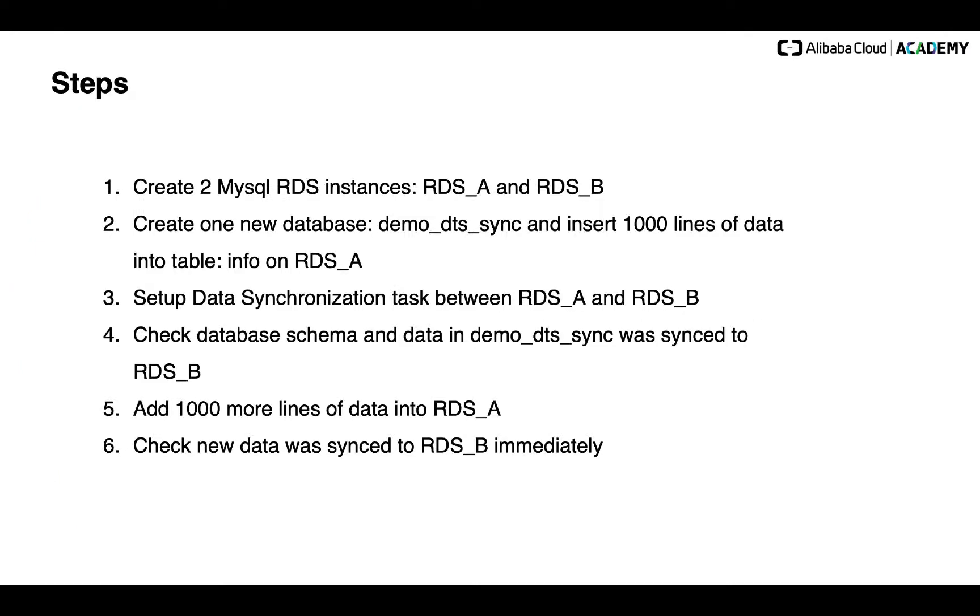In today's demo, I'm going to do the following steps. At the very beginning, I will create two MySQL RDS instances. I will name it as RDS-A and RDS-B. Then I will create one new database and insert 1,000 lines of data into the table called infer on RDS-A. Then I will set up the data synchronization task between RDS-A and RDS-B. So because the task was done, and the data will be automatically synced from RDS-A to RDS-B. So we will check the result that the database schema and data in the database we created in RDS-A was automatically synced to RDS-B. Then I will add 1,000 more lines of data into RDS-A. And we will definitely check the new data again or synced up to RDS-B immediately.